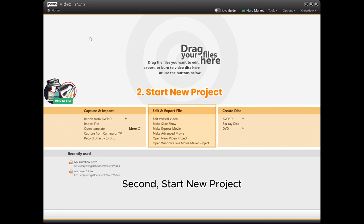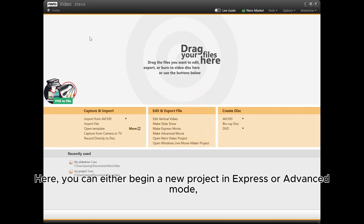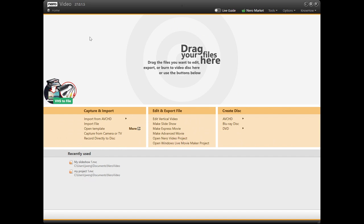Second, start new project. Here you can either begin a new project in express or advanced mode, or you can open a previous project you've already started.